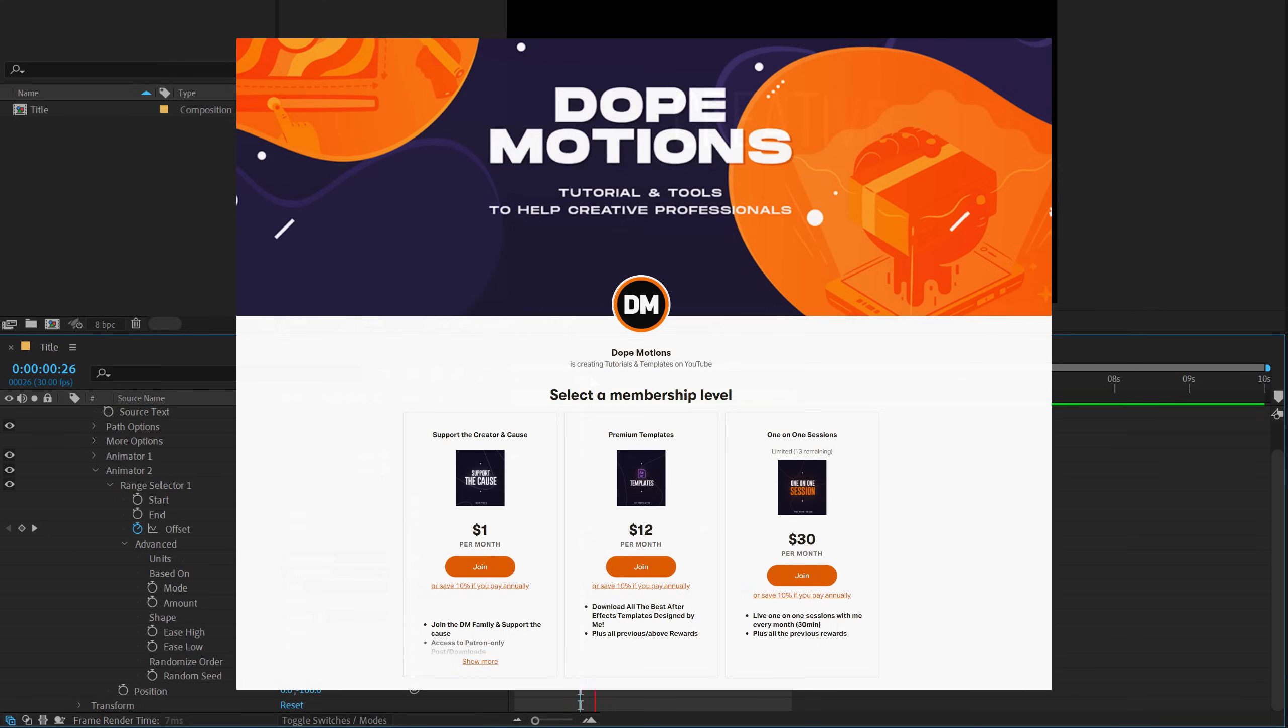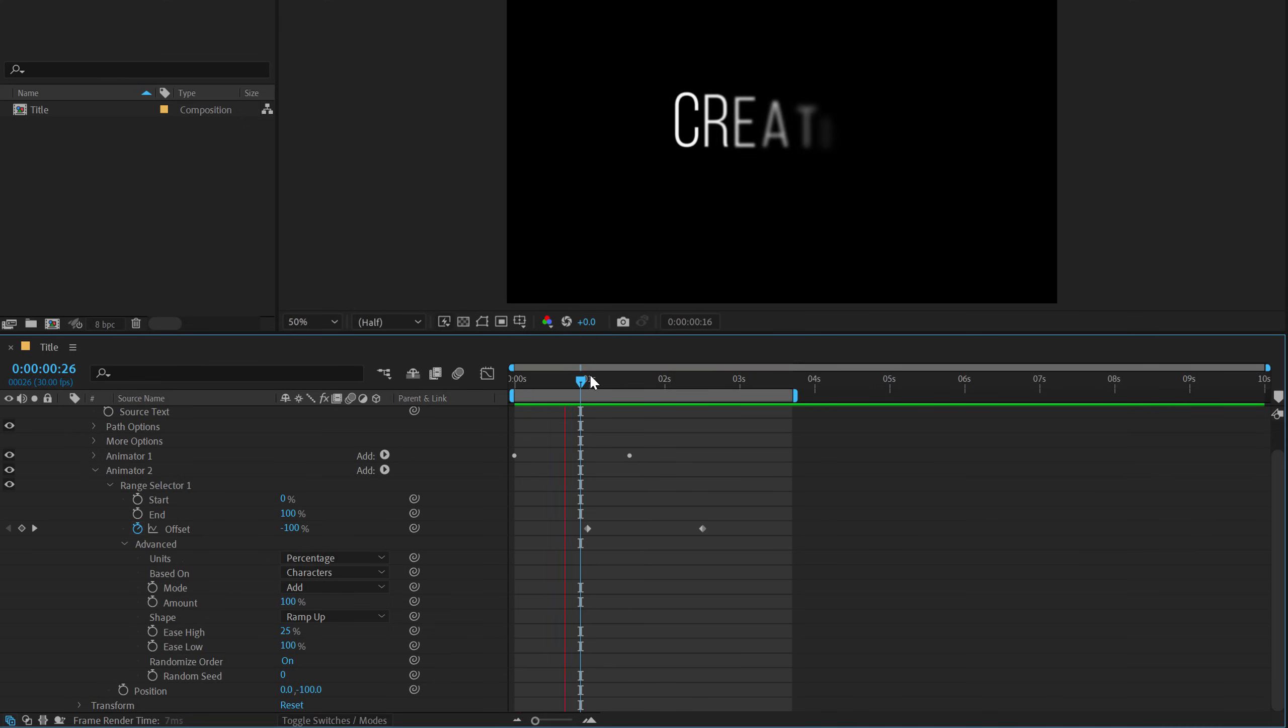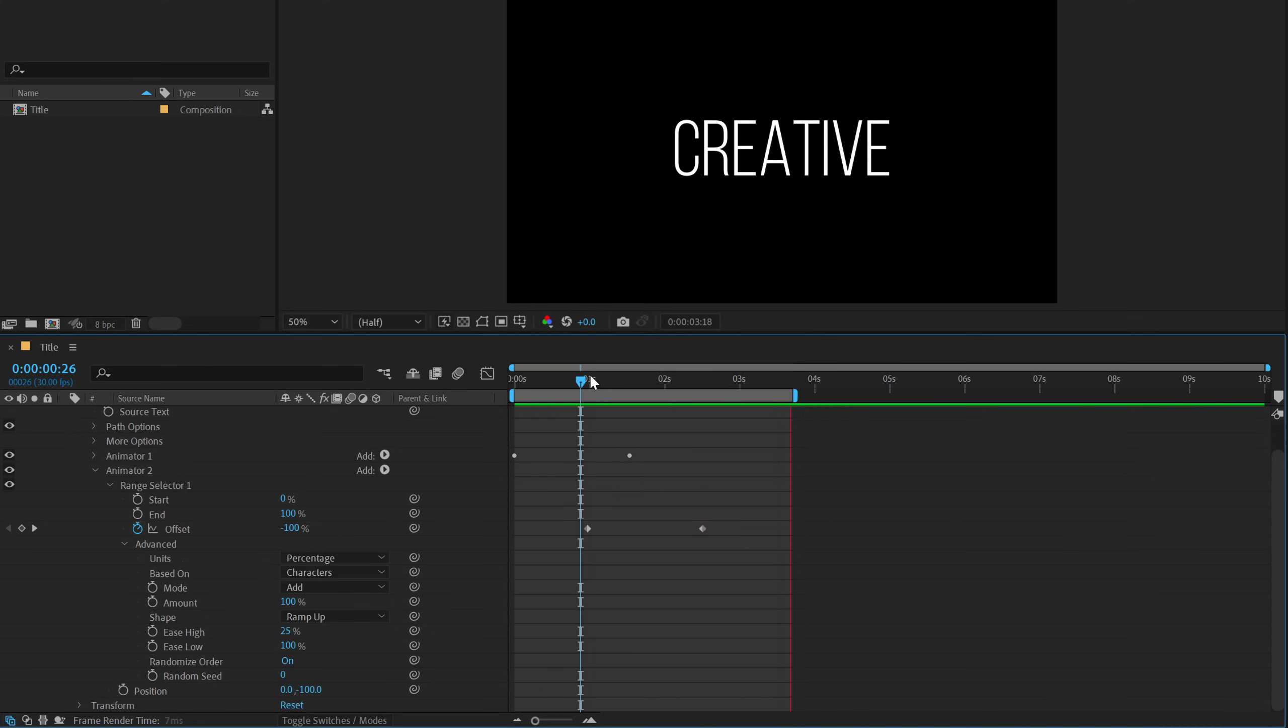You can also follow me on Instagram at dope.motion and if you are feeling generous, please do support us on Patreon and download some really amazing templates from there. So that said, I will see you guys in the next video. Till then, take care and always, stay raw, stay creative, peace out.